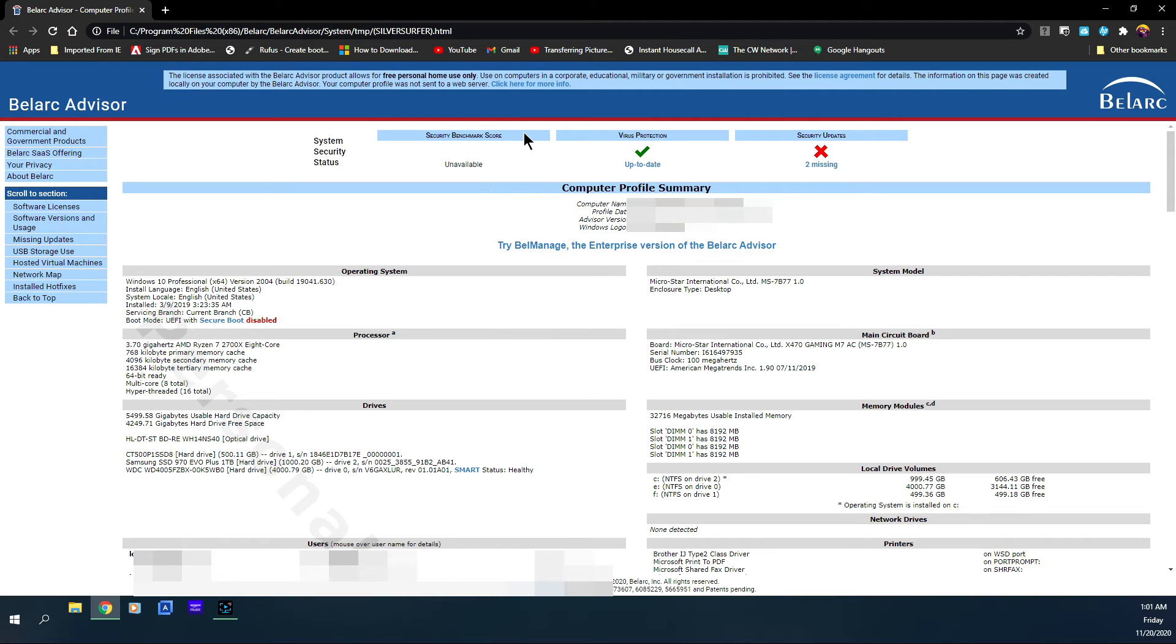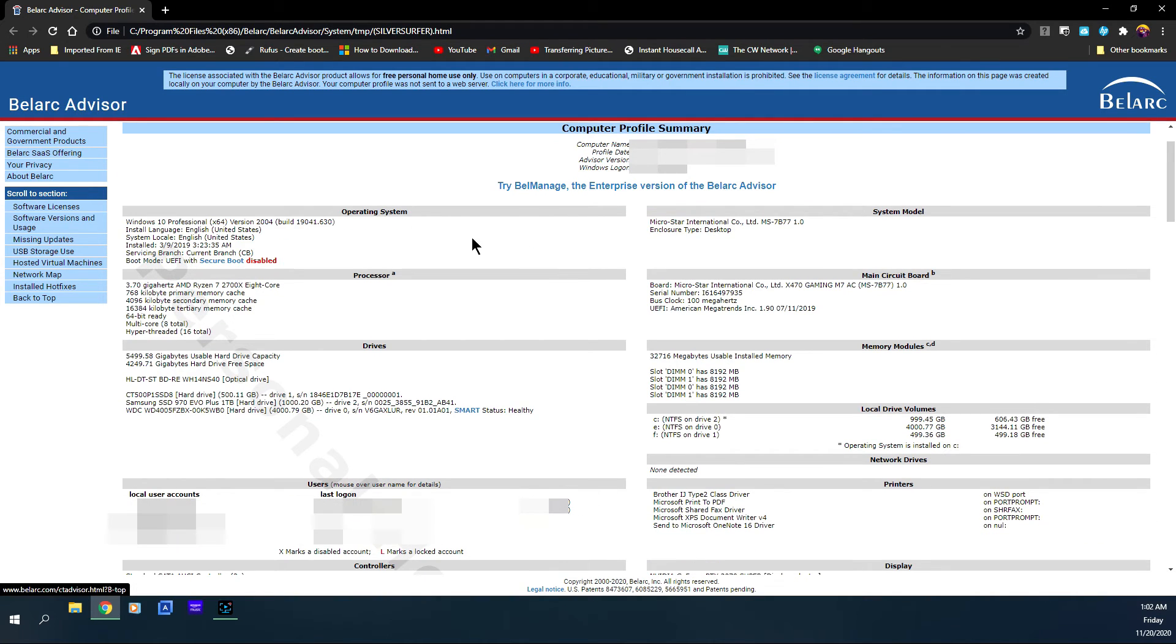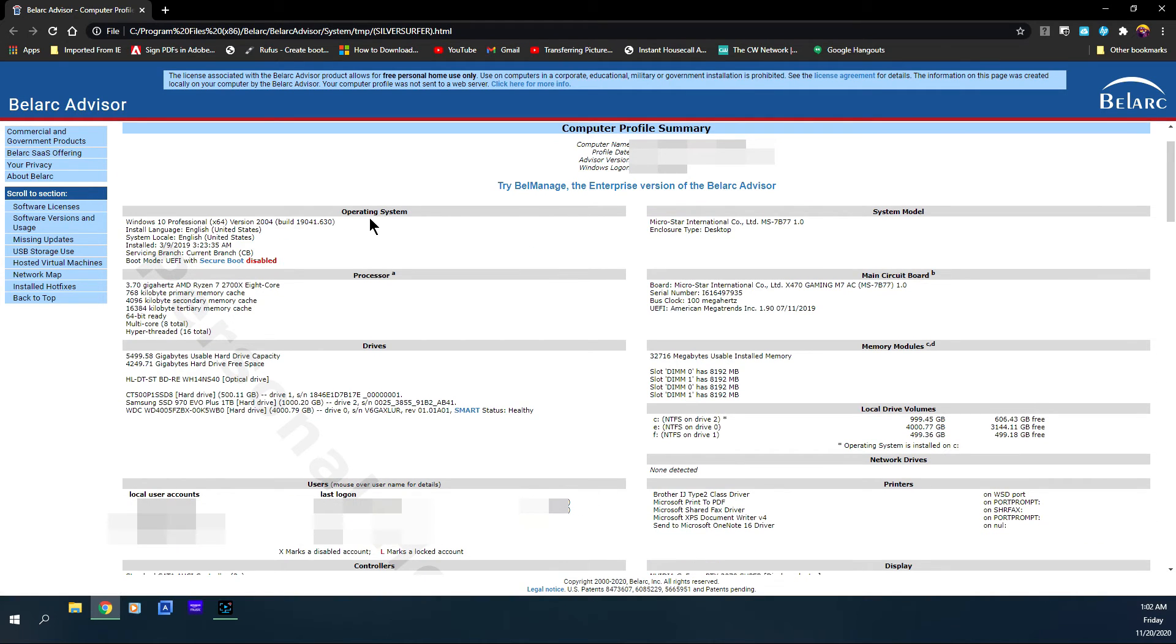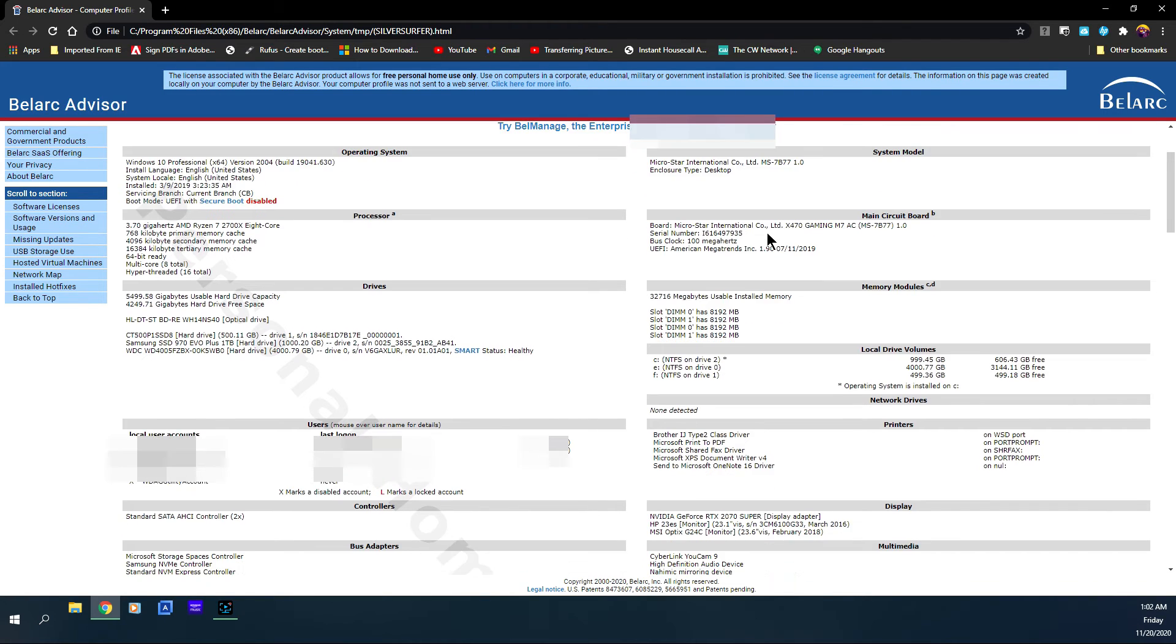Now here we are, this is the web browser that it launched in. It is going to show that this is the computer profile date, the advisor version number, the operating system which is here: Windows 10 Professional. It gives you the version number, the build number, it gives you when it was installed, the system model of the computer, this is the BIOS right here, the processor which is a 3.7 gigahertz AMD Ryzen 7 2700.